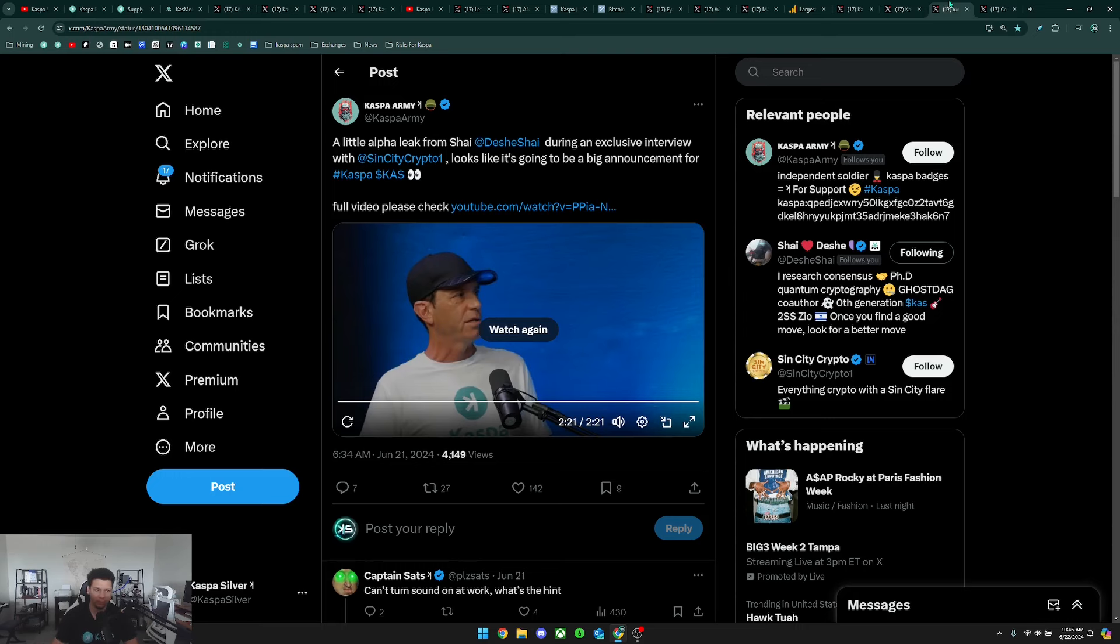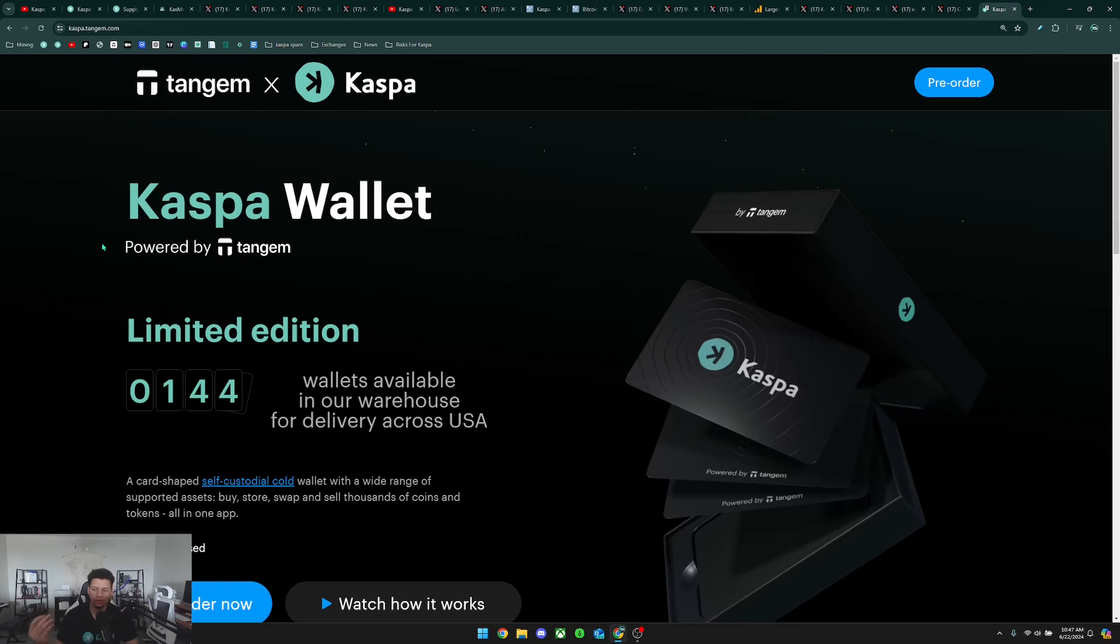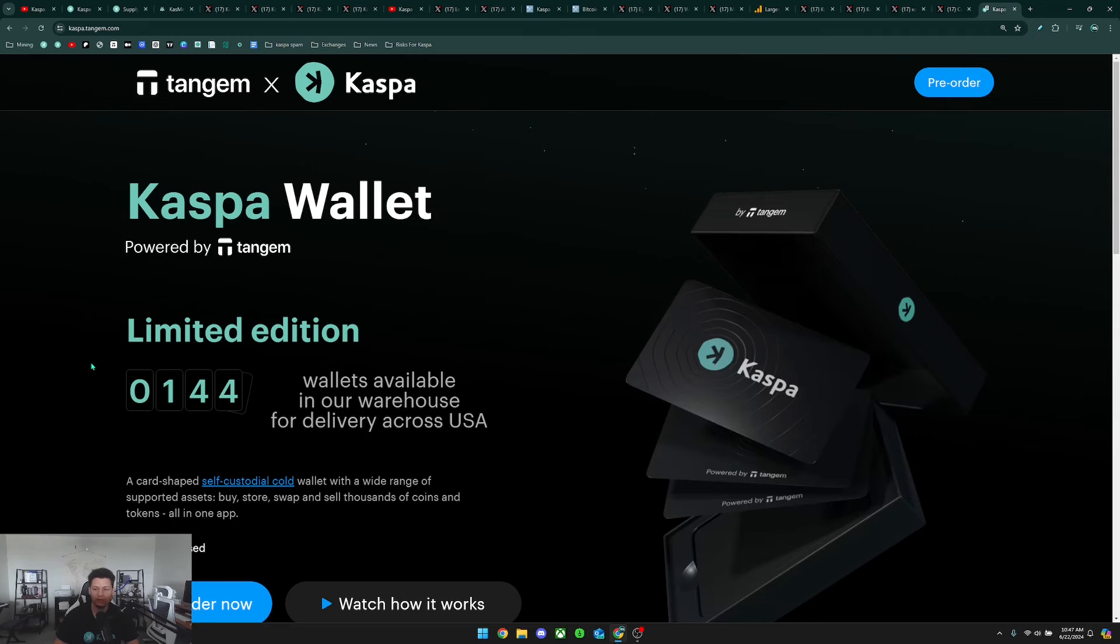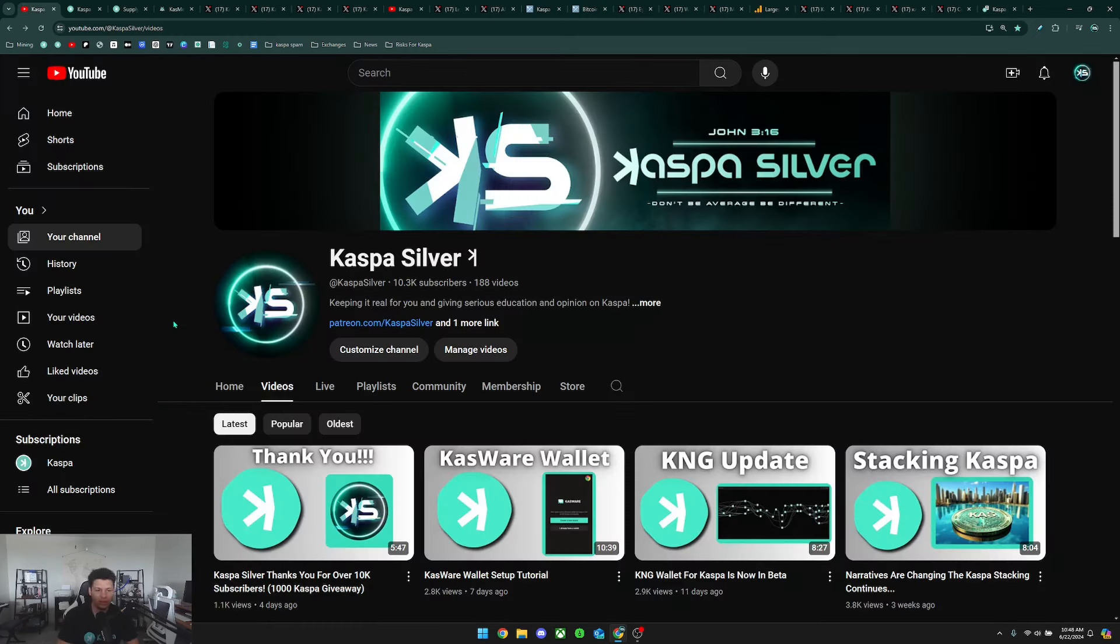I hope you guys enjoyed that entire video. Before we go, if you have not gotten yourself your own cold storage Tangem card so you can secure your Caspa online, Tangem does have an exclusive Caspa Tangem card set and there's currently still 144 left. If you use my code 'caspa silver' at checkout you can get 10% off this item and I do receive a commission for that, but it greatly supports the channel so I really do thank you if you decide to use my code. This is a really great way to keep your Caspa offline and off exchanges. It is never safe to keep your coins on exchanges. If they're on exchanges they don't actually belong to you. Thank you guys so much for watching, please leave a like, subscribe to the channel if you're new, and as always don't be average, be different.